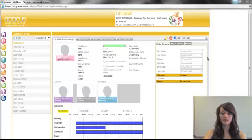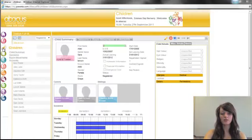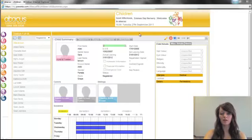To add or edit any extra information about a child, you need to go to the child tab and then child summary. Once you're there,